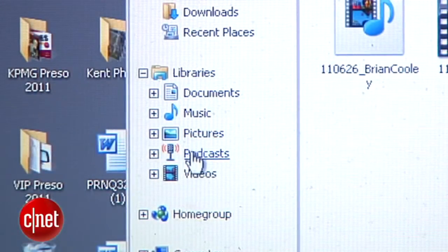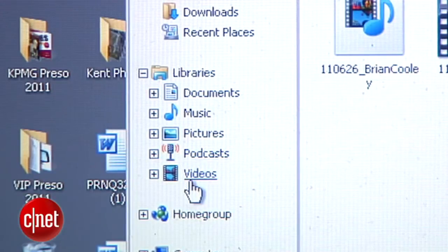There's a way to get it there with a remote desktop app. I'm Brian Cooley, here to show you how to use your Kindle Fire to access stuff on your computer remotely.